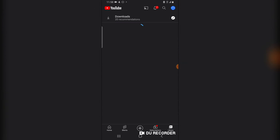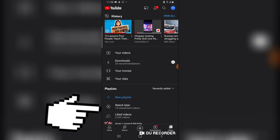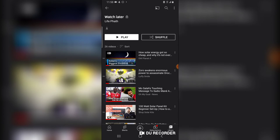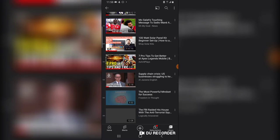If you added some videos to your Watch Later playlist, click on your library and go to your Watch Later section. Here you'll see your Watch Later videos.